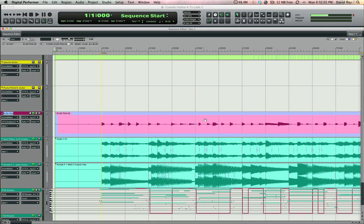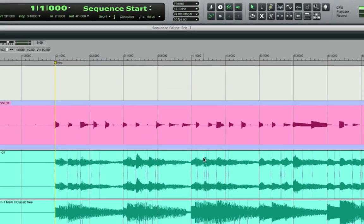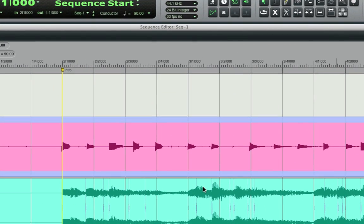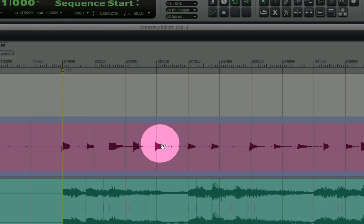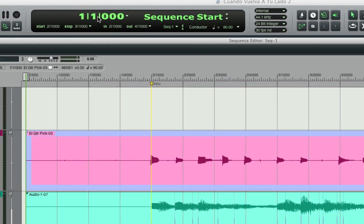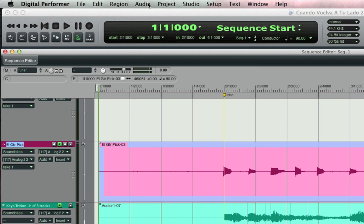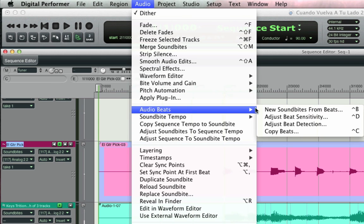In the sequence editor I'll zoom in on my picked electric guitar part. Visually I can see that each note is just a little off the grid. First let me highlight the sound bite and then choose audio, audio beats, adjust beat sensitivity, or control D as the shortcut.